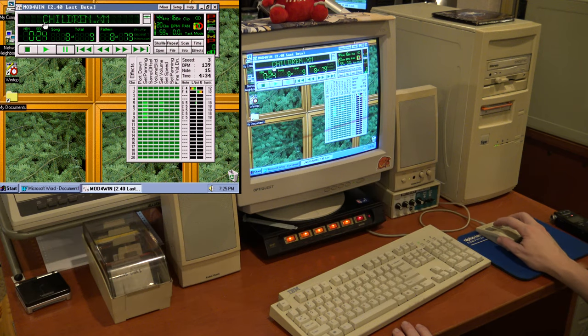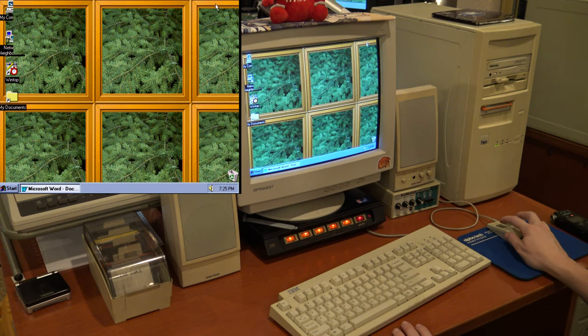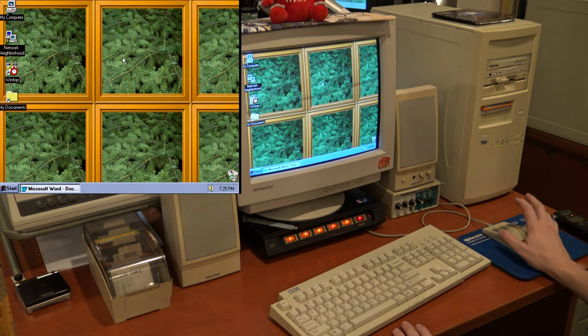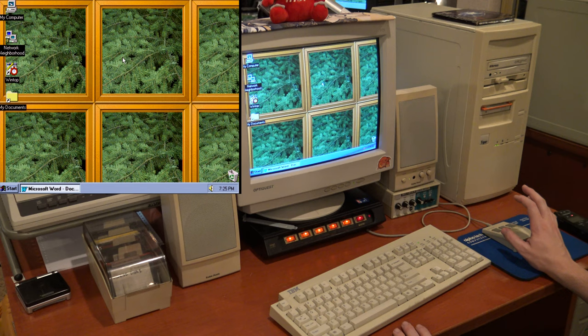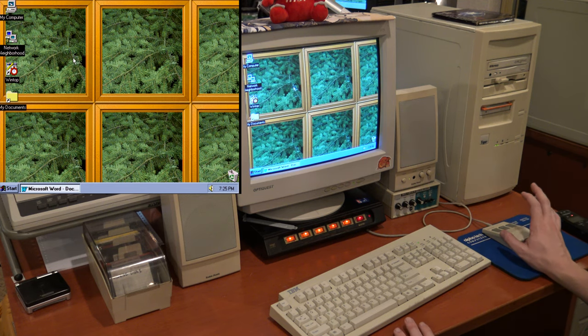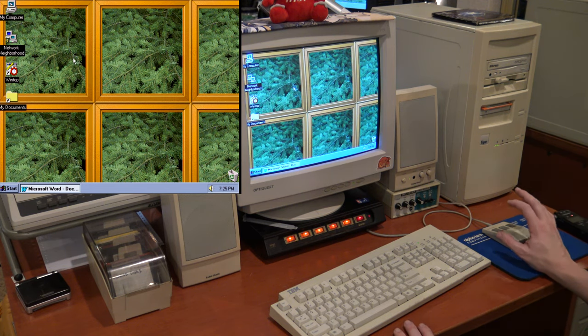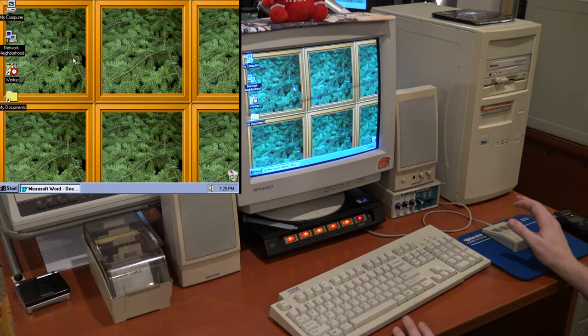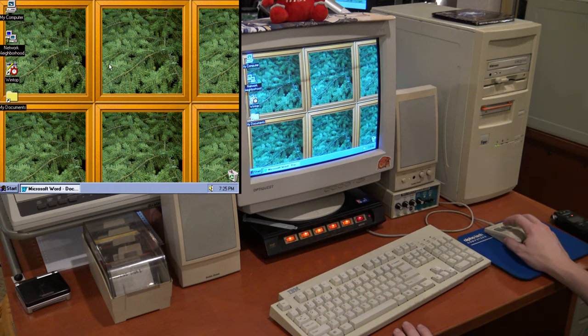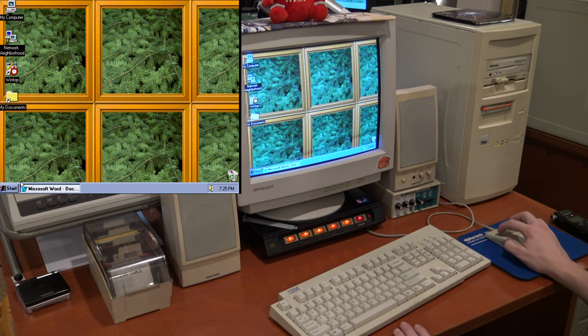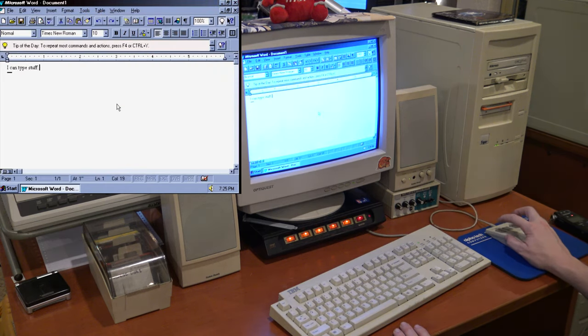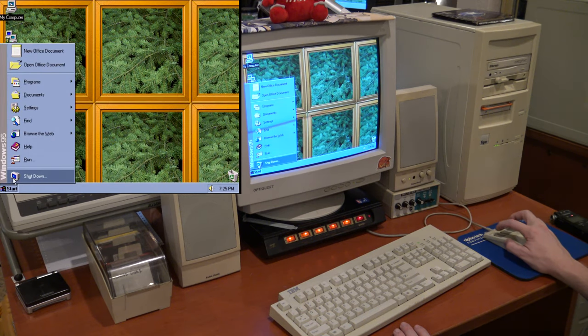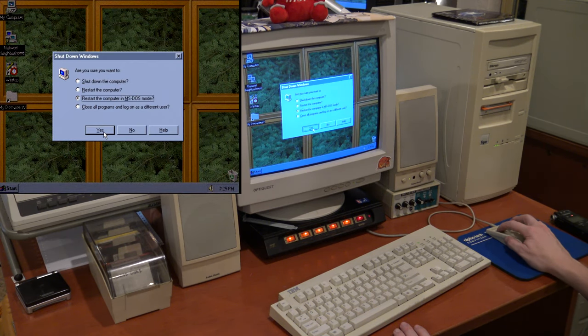But yeah, so finding a copy of mod for Windows was awesome. And a question for the comment section, if you're interested in setting this up because I'm going to show you what I did to the DOS side of this, if you want to see how to do this, let me know and I'll do like kind of a walkthrough on how I set all this up. So let's go ahead and quit out of this, no I don't want to save, and let's restart in MS-DOS mode.